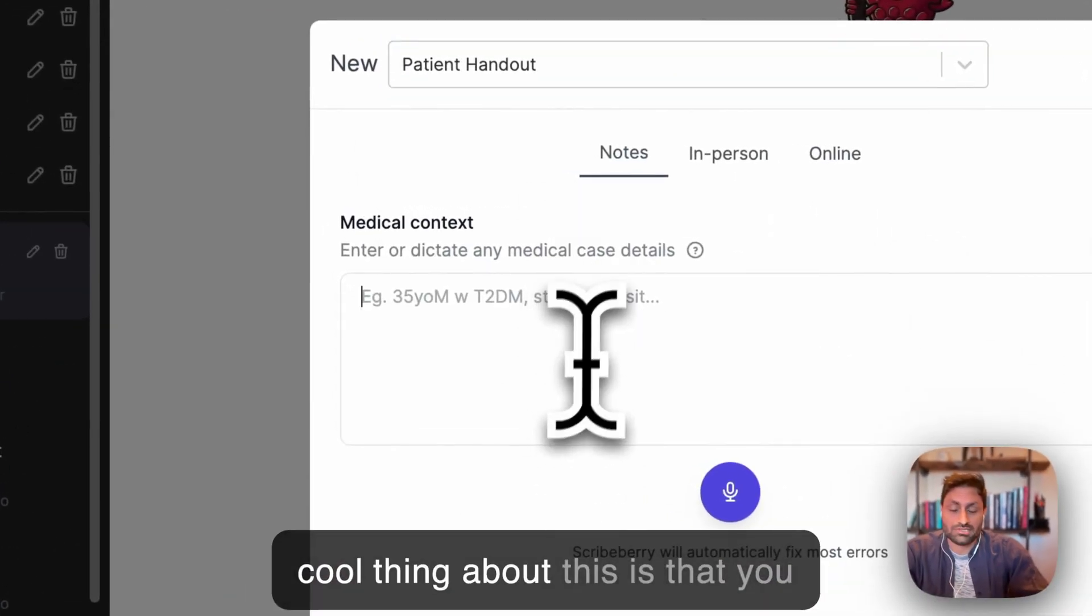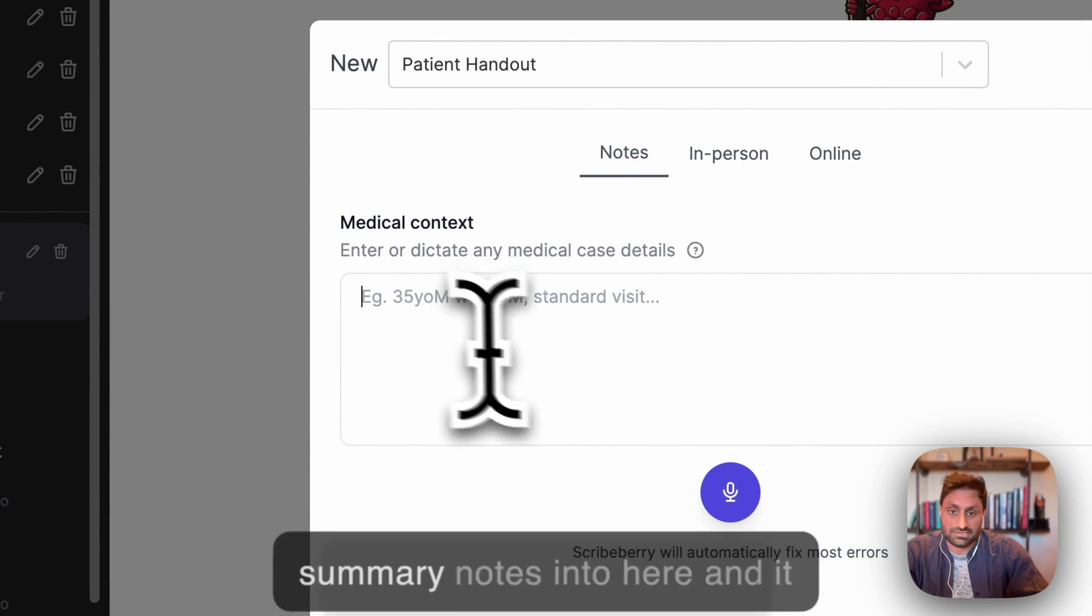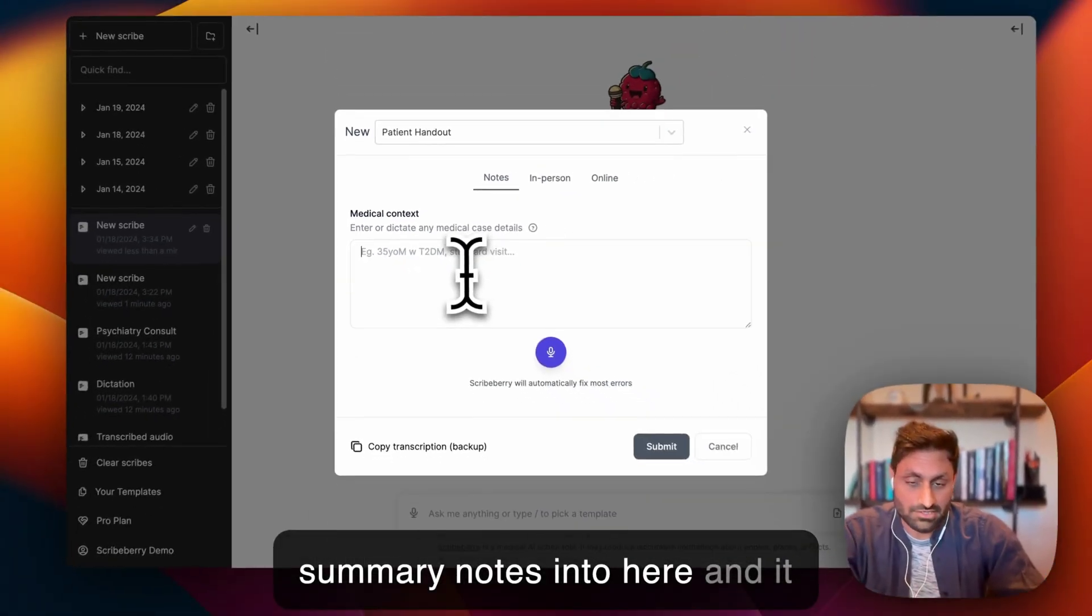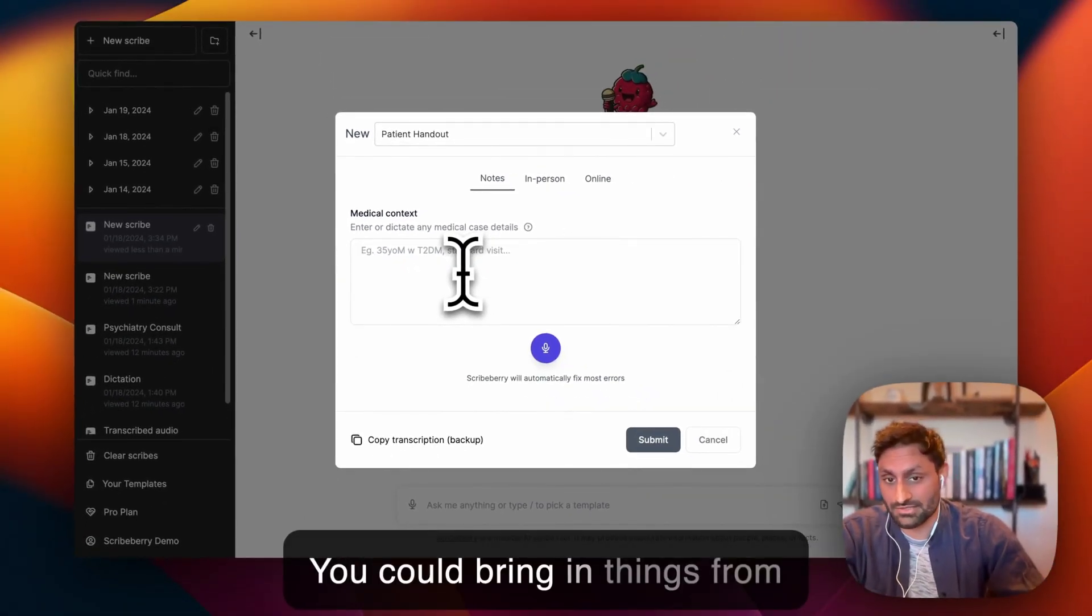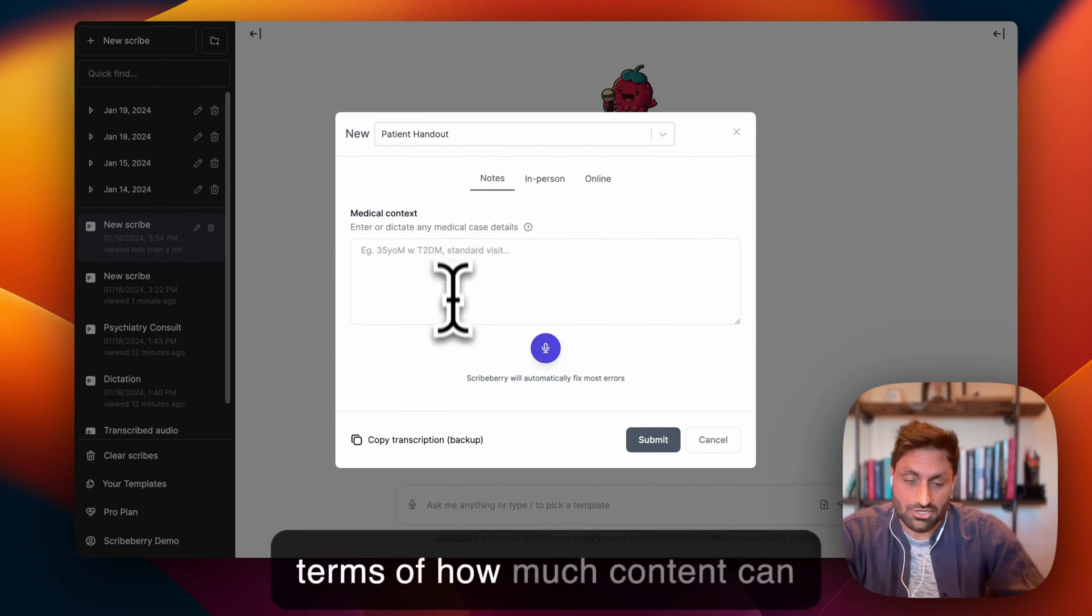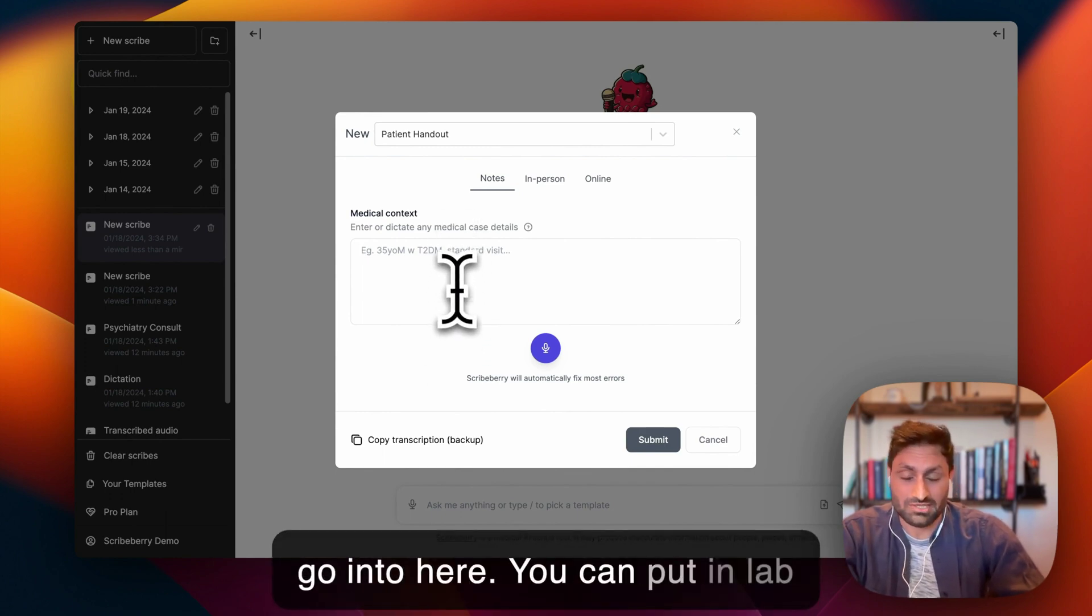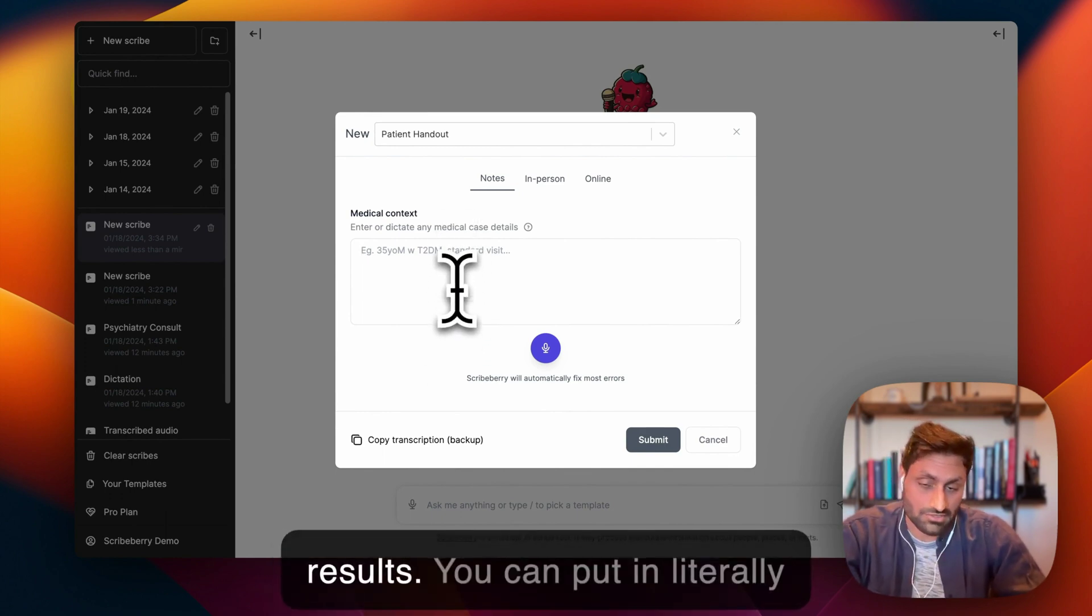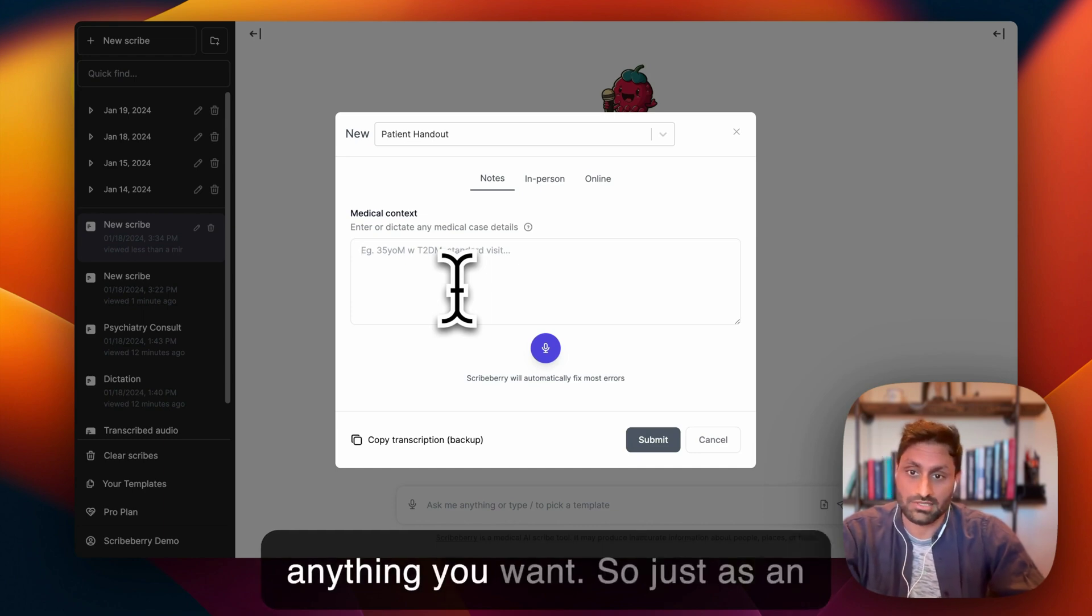The cool thing about this is that you can just enter some case summary notes in here and it could be very chicken scratch. You can bring in things from your EMR. There's no limit in terms of how much content can go in here. You can put in lab results, you can put in literally anything you want.